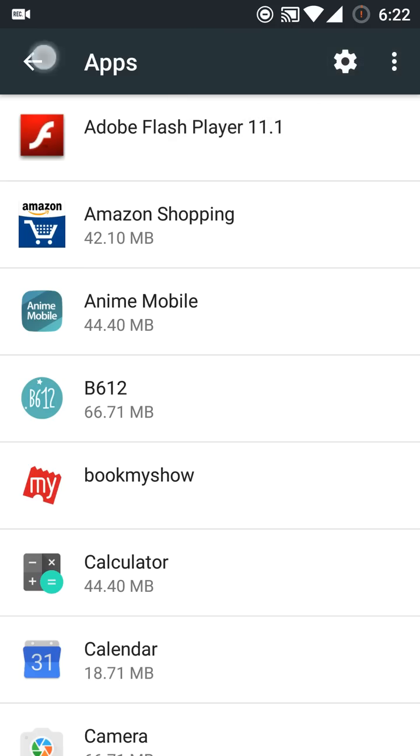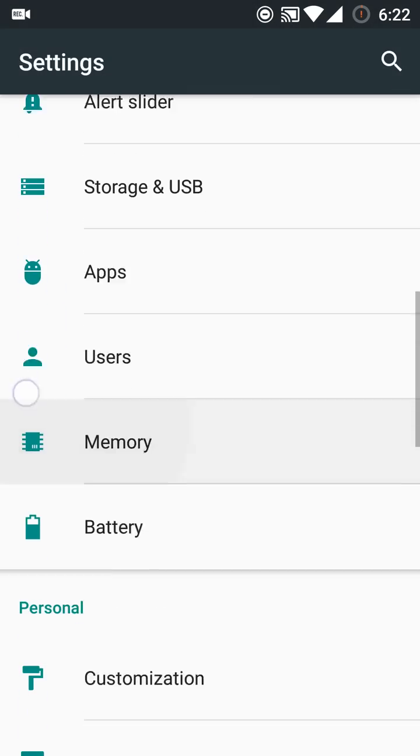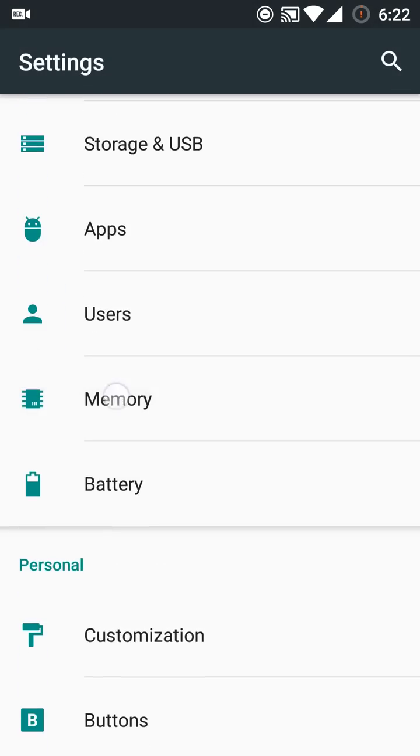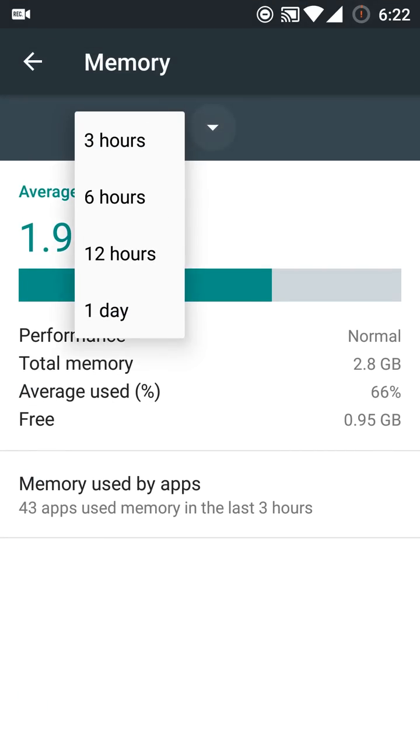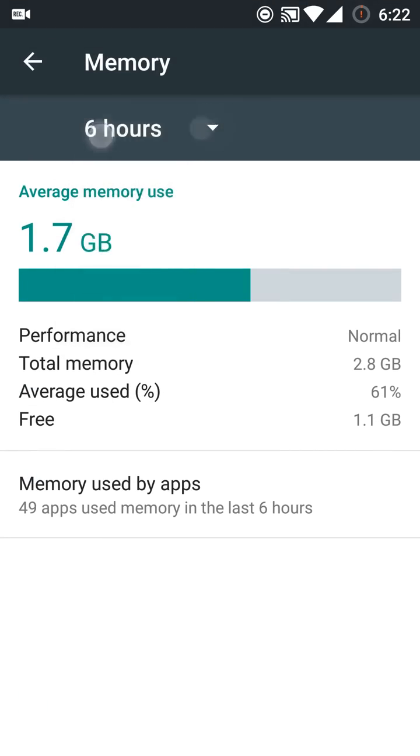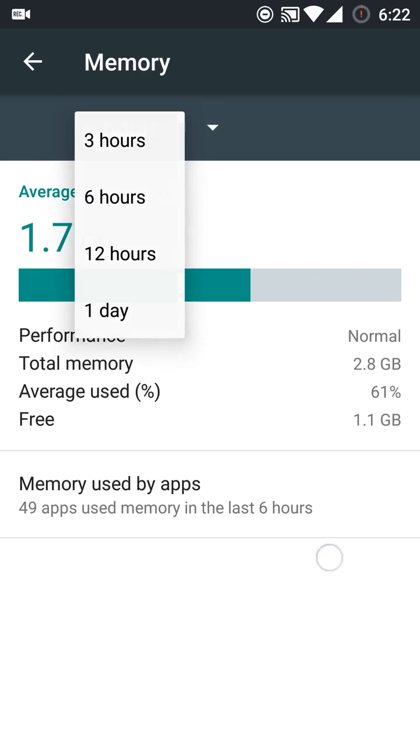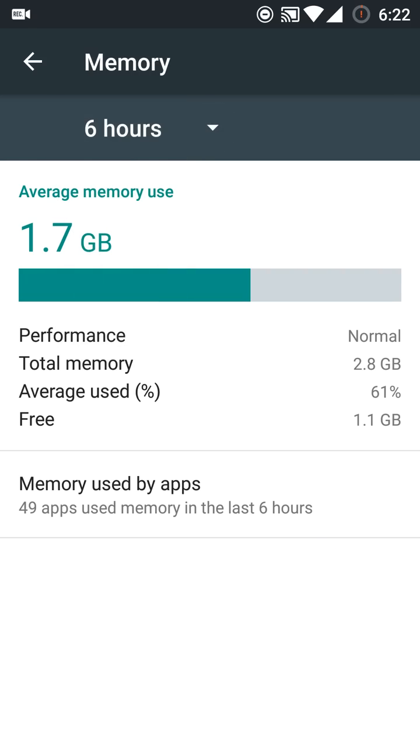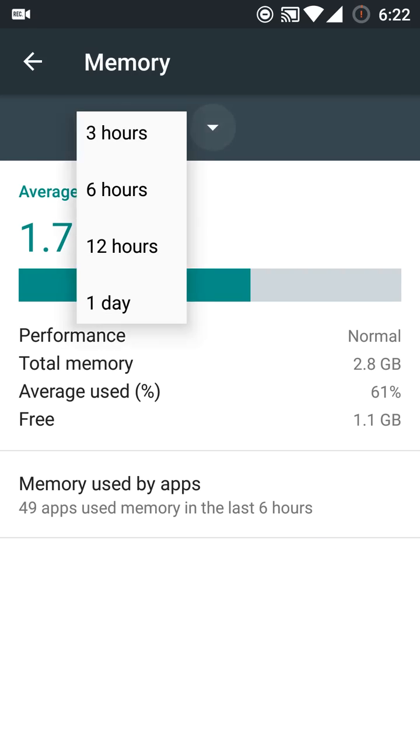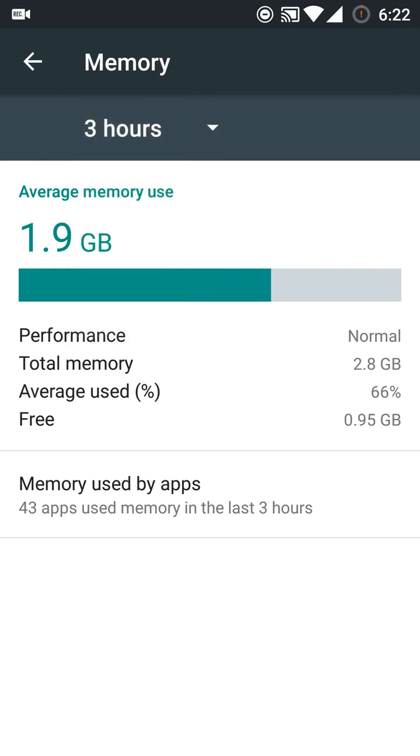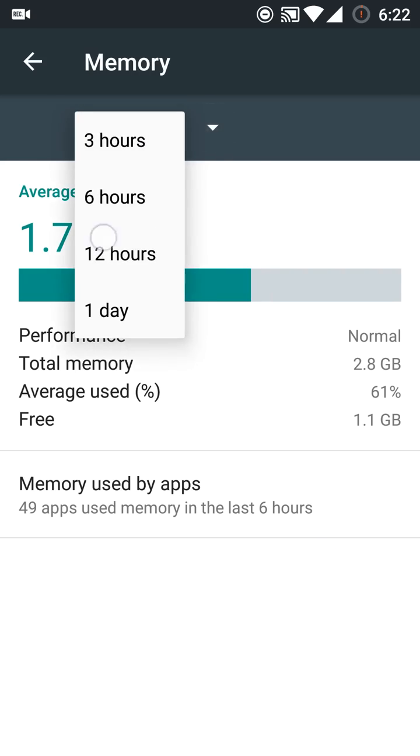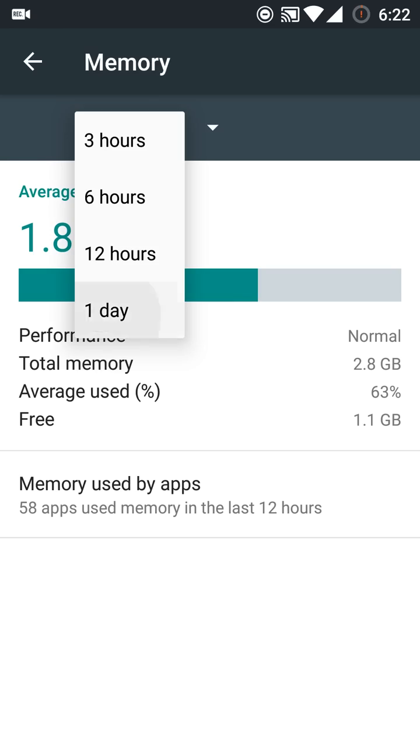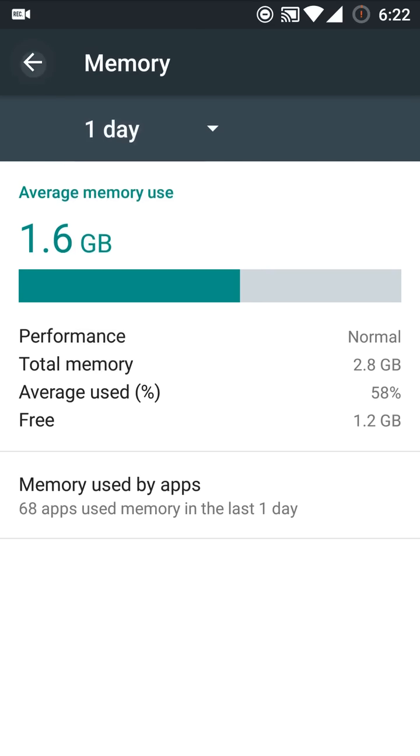In apps, you can choose to see system apps or hide them. Now they have added an option called Memory, which shows us how much RAM your apps are using from the past 3 hours, 6 hours, 12 hours, or throughout the day.